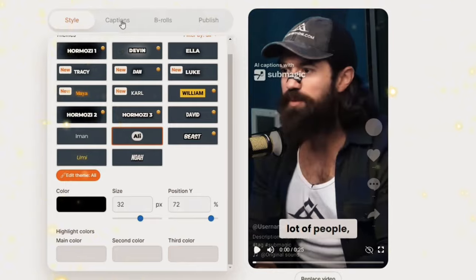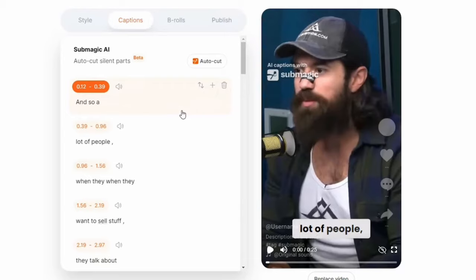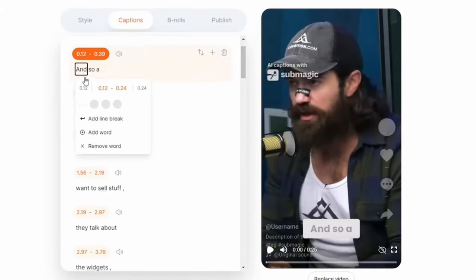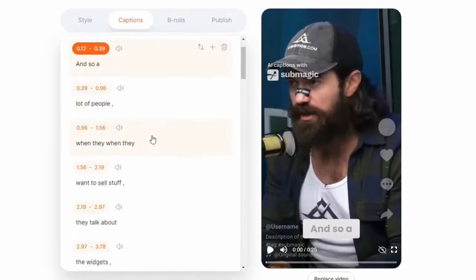Now, onto captions. Submagic is actually magic — it listens to your video, figures out what's being said, grabs the best bits, and slaps it right onto your clip. Let's check out these captions. Looks like everything's spot on. Submagic's pretty sharp, but as with all auto generators, it's not perfect. If a word is wrong, you can simply wave your magic editing wand and poof, it's gone.